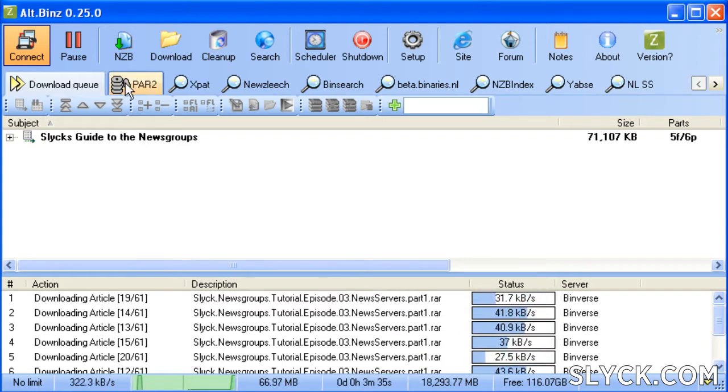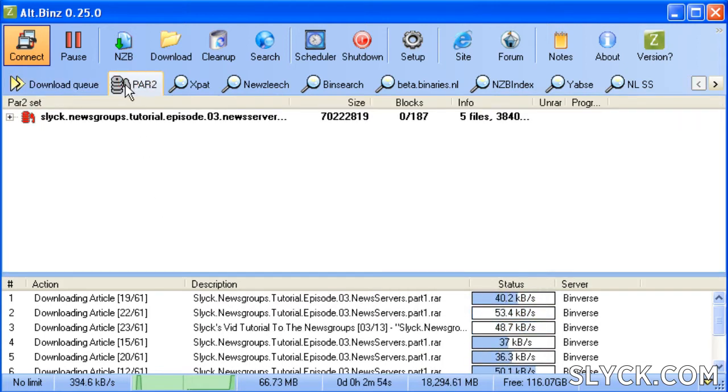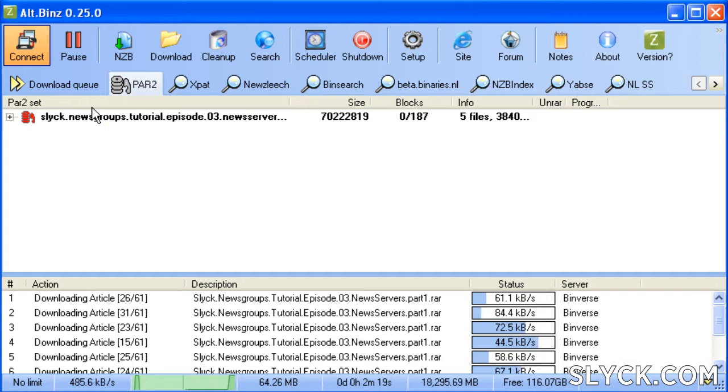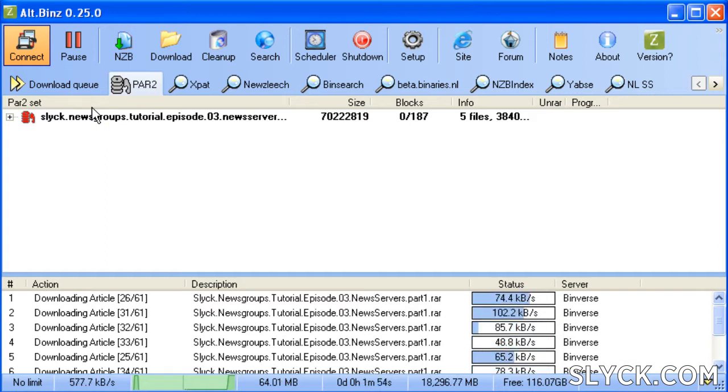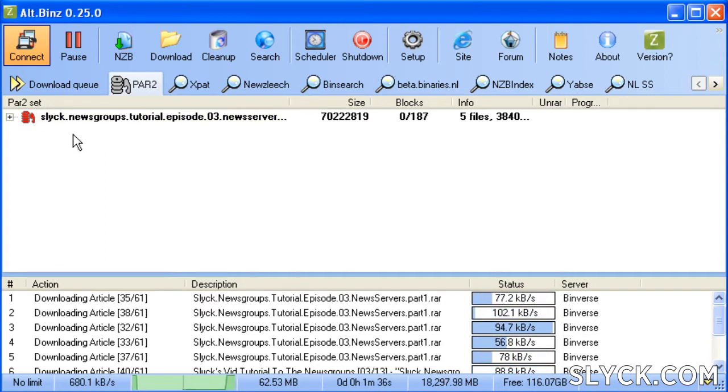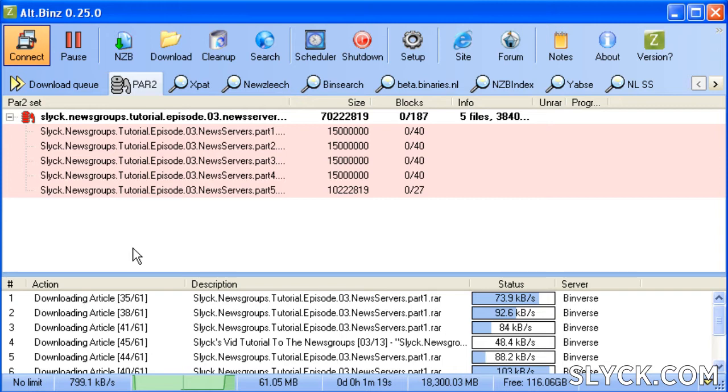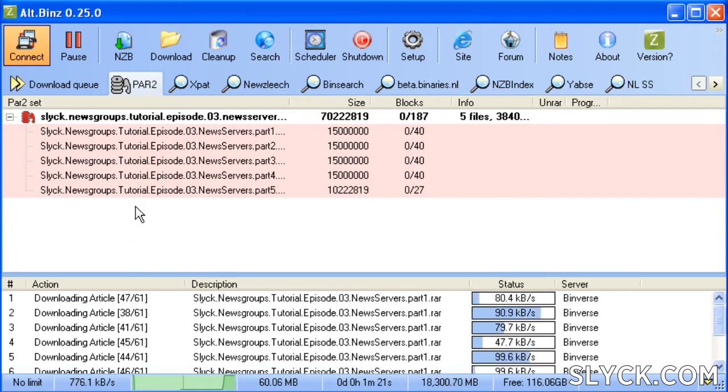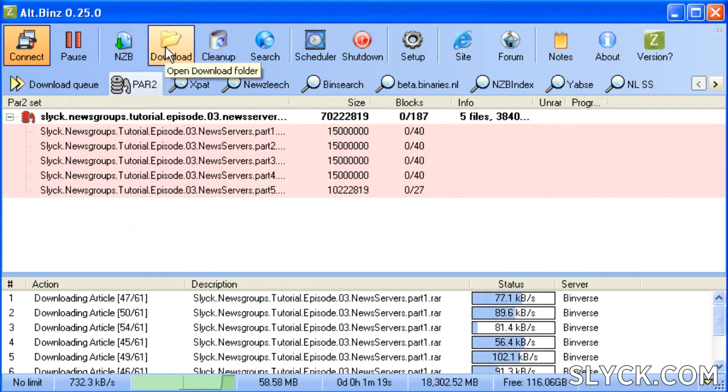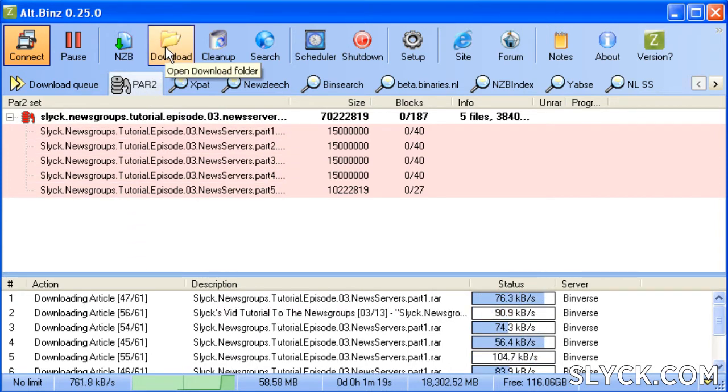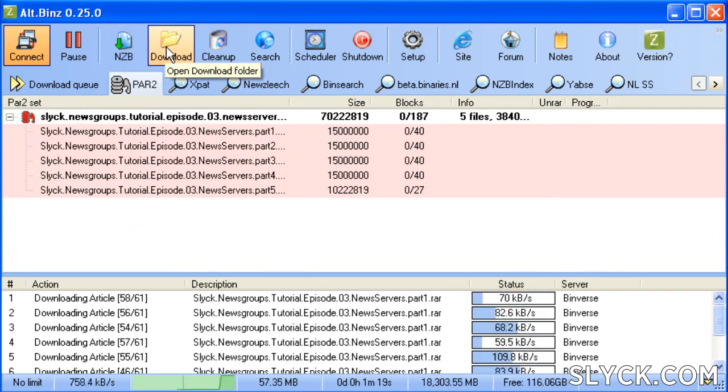On the Part 2 tab, we see that Altbins is working away at making sure the archive is complete and putting it all back together for you. When it's finished, you just click on the Download tab and you're taken to the folder where your completed file is waiting for you.